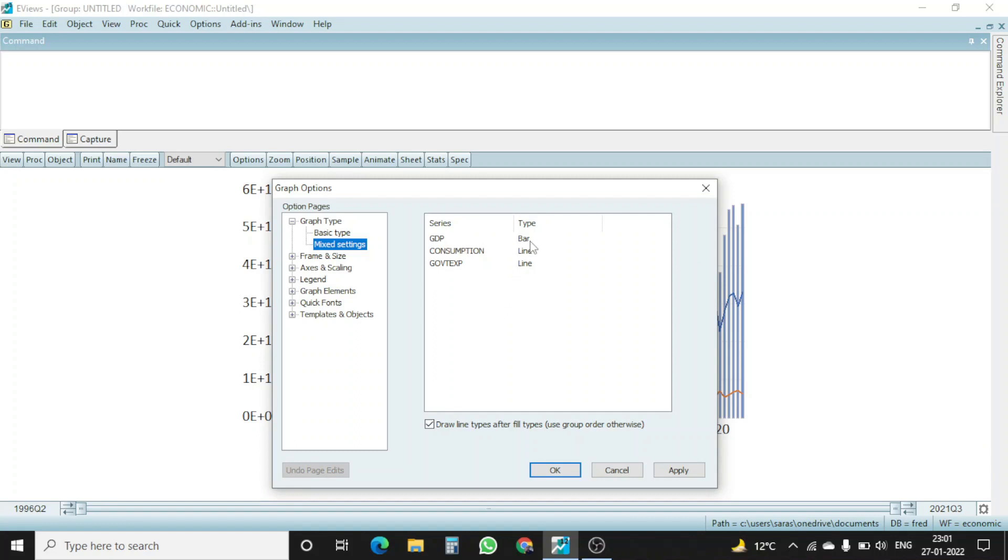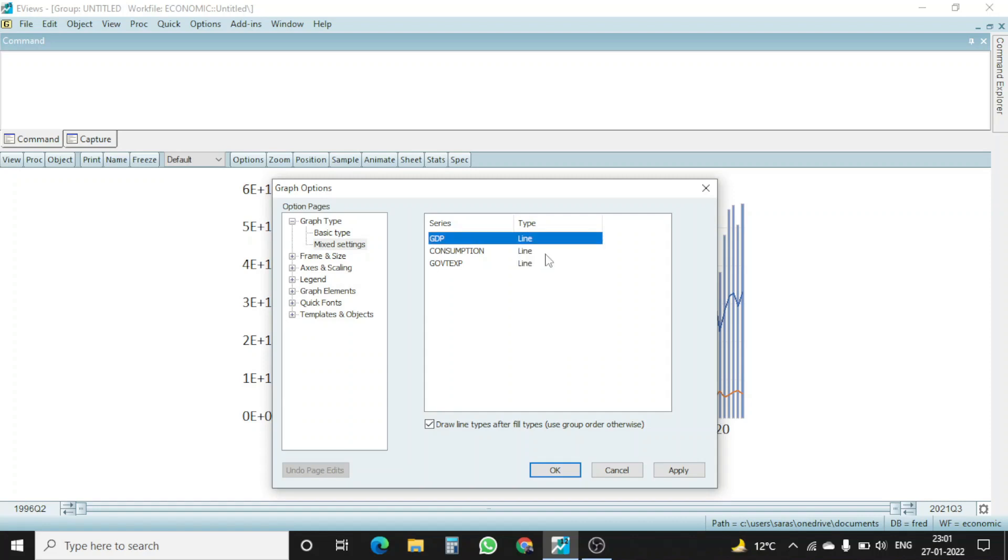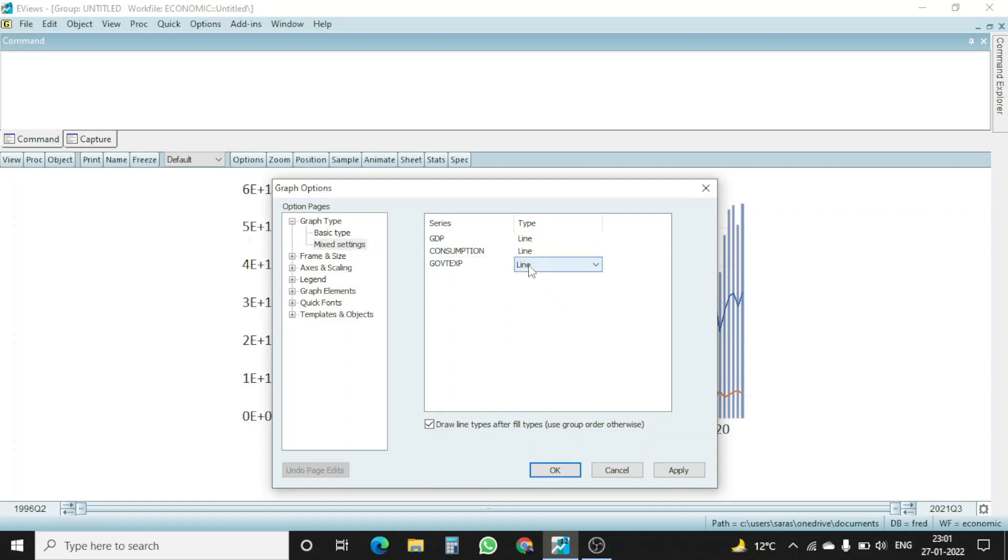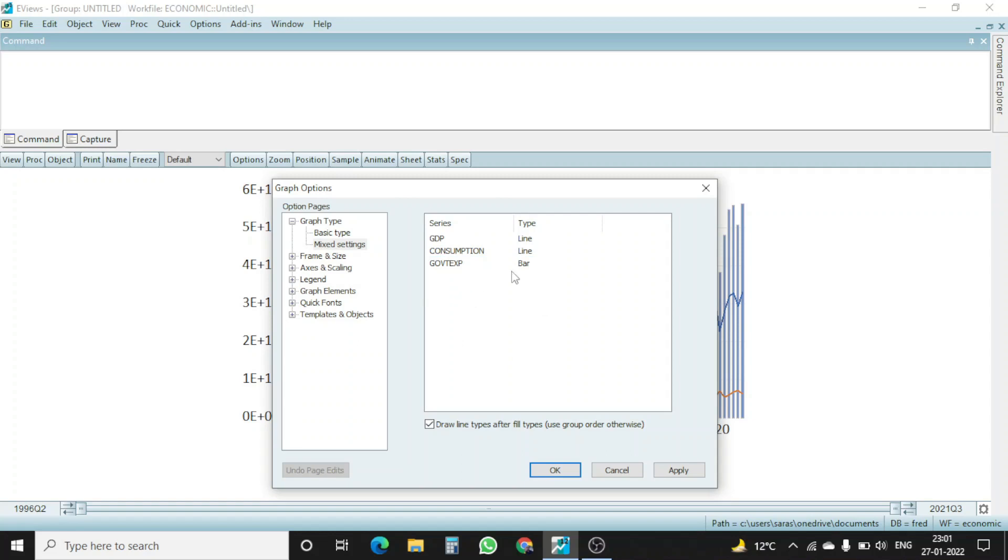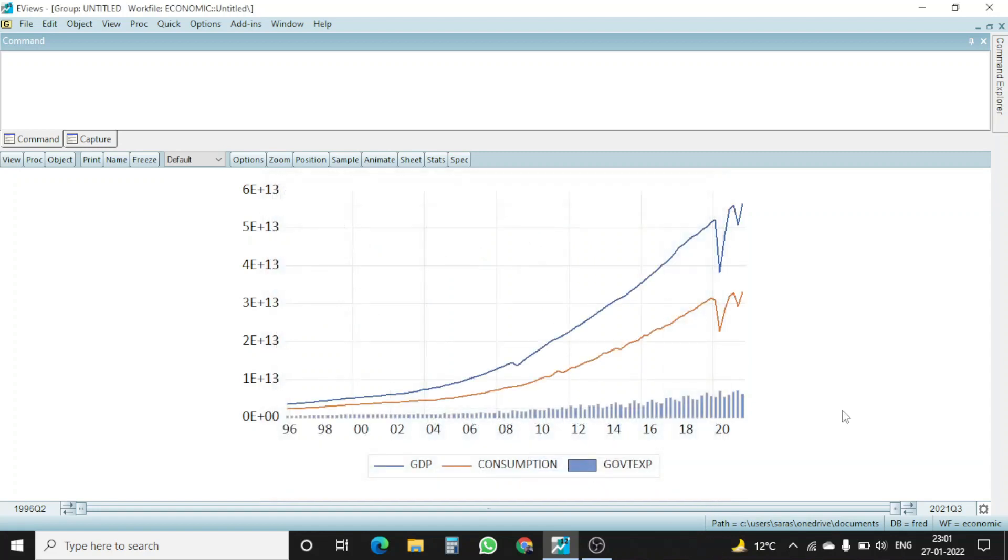Here you want different sorts of graphs within a same graph. For example, I want to know what happens to the GDP, I want to have a line graph for GDP, a line graph for consumption and a bar chart for my government expenditure. I want to know when government expenditure increases or decreases, what happens to the total consumption in the economy and the GDP. So now I have a mix of two different graphs, one is bar, another one is line within the same graph. So I just selected it, I click on apply and okay.